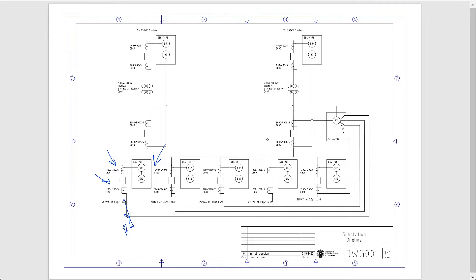Now I want to show you this TCC plotter that I have over here. TCC stands for time current characteristic. It's a typical term used to define the tripping characteristic of an overcurrent element.